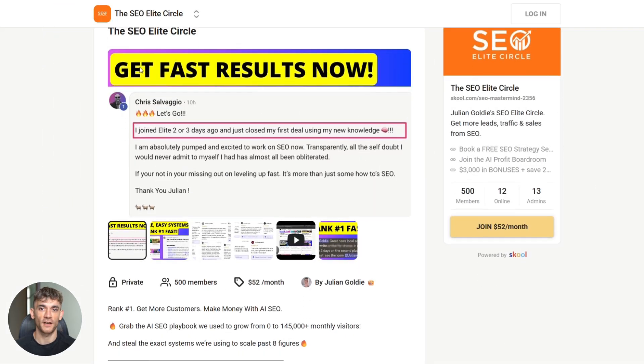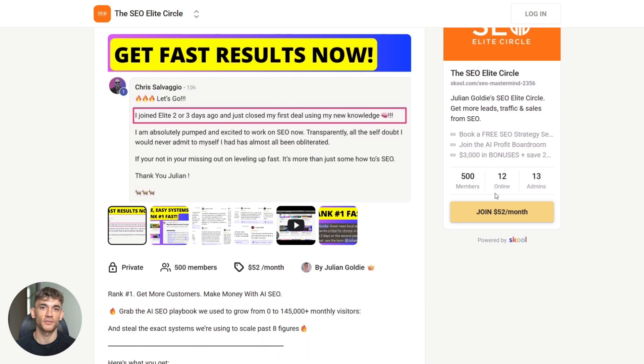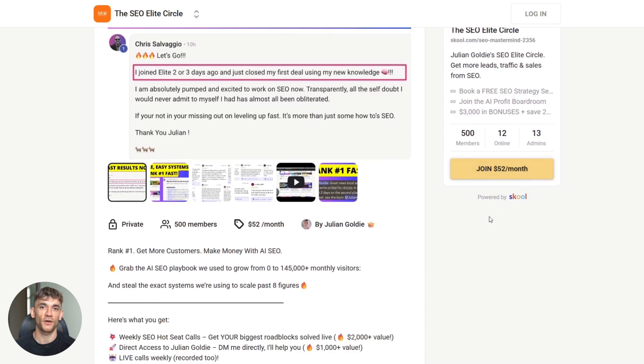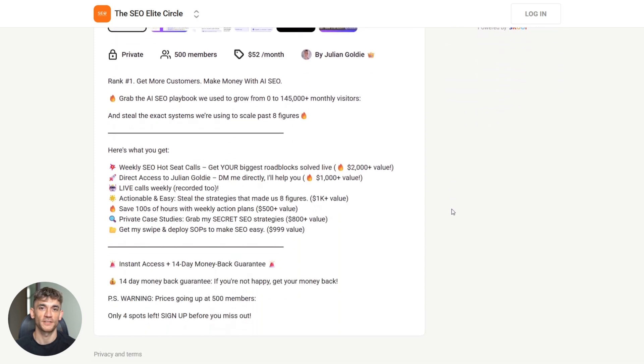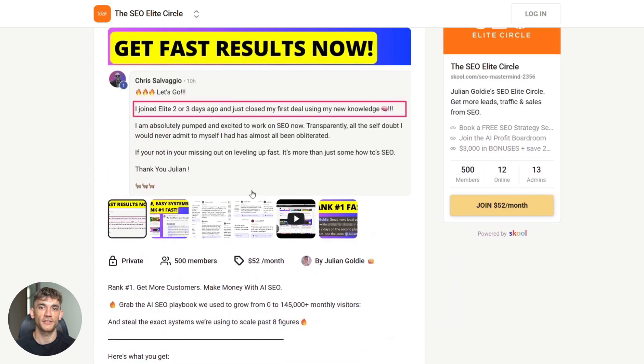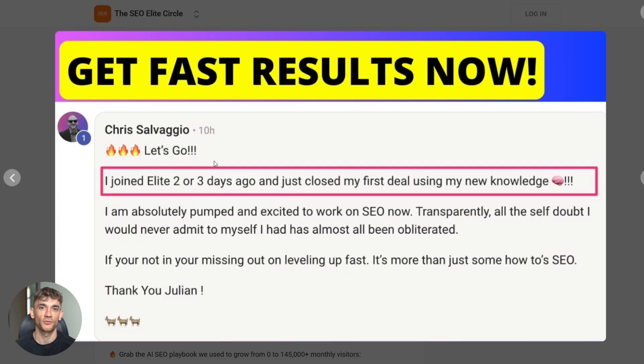Grab the AI SEO playbook we used to grow from zero to 145,000 plus monthly visitors and steal the exact systems we're using to scale past eight figures.